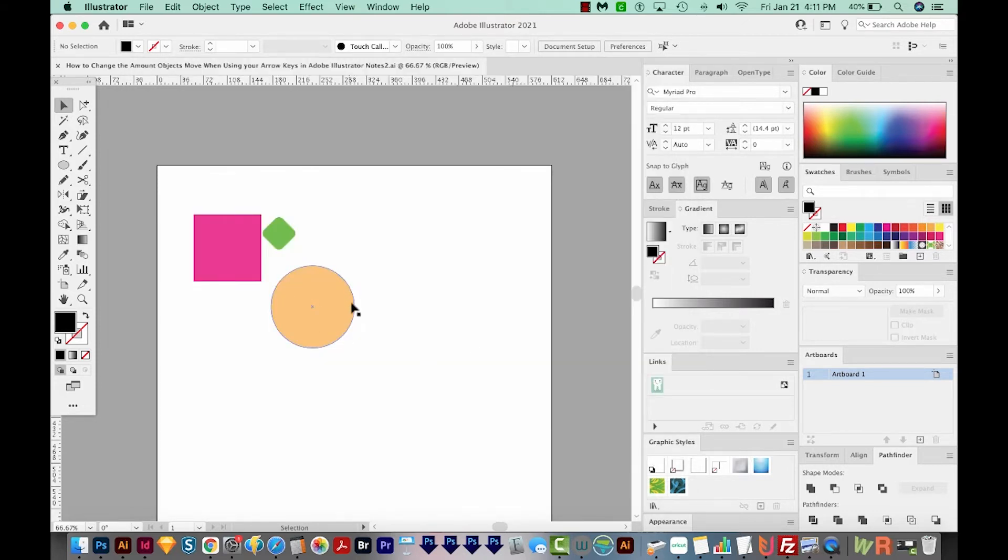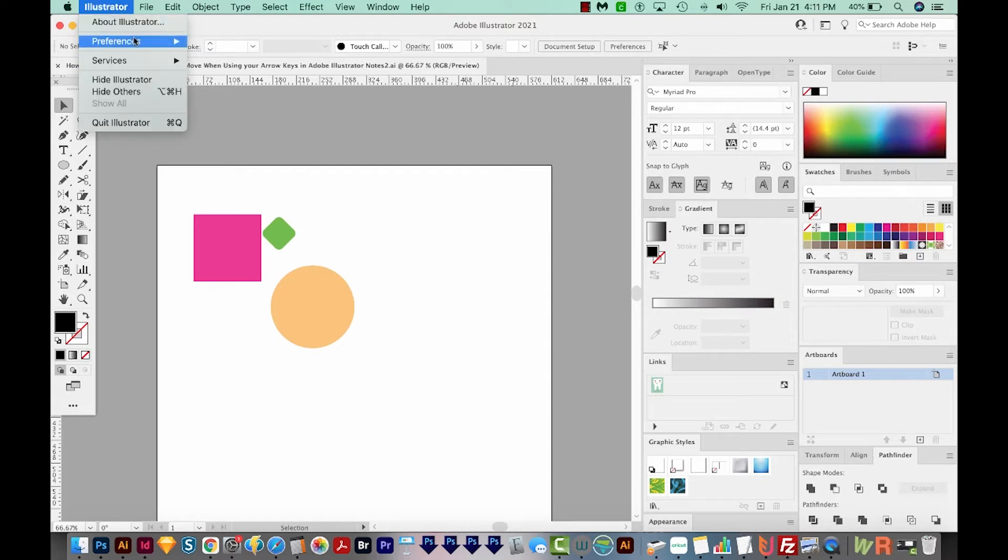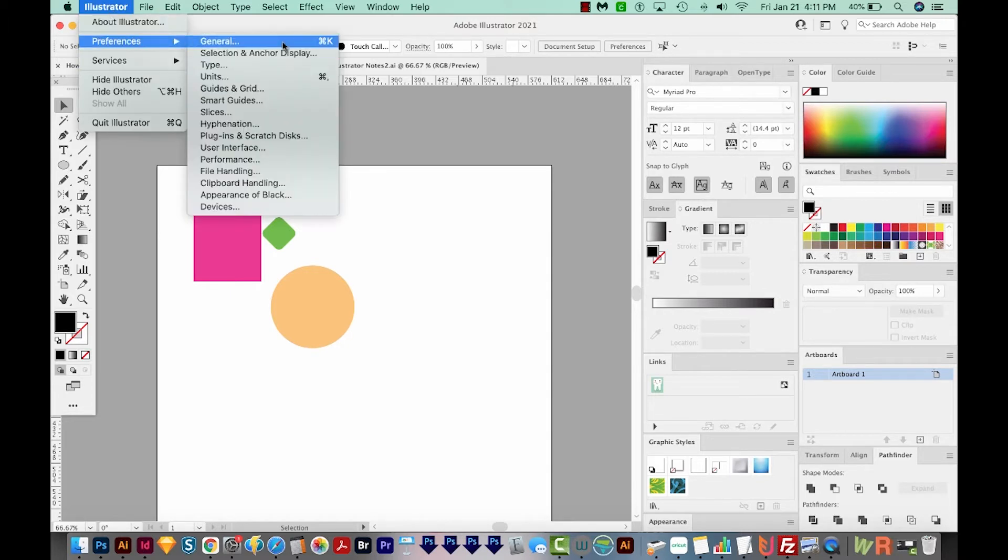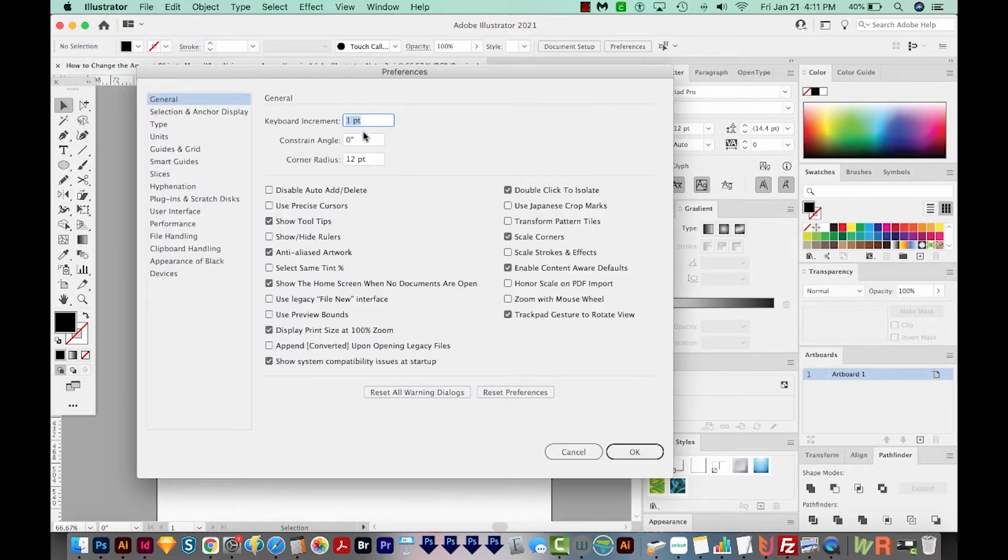So what you're doing is going into your Illustrator preferences when you do that, and then General, and it goes right to your keyboard increment.